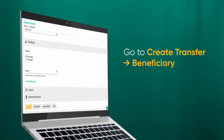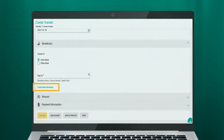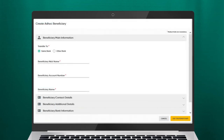You can create an ad hoc beneficiary for non-recurring payments if the intended beneficiary has not yet been created under Beneficiary Management. Click Create Ad Hoc Beneficiary. A Create Ad Hoc Beneficiary screen should be displayed, and you can fill in their details in the fields.